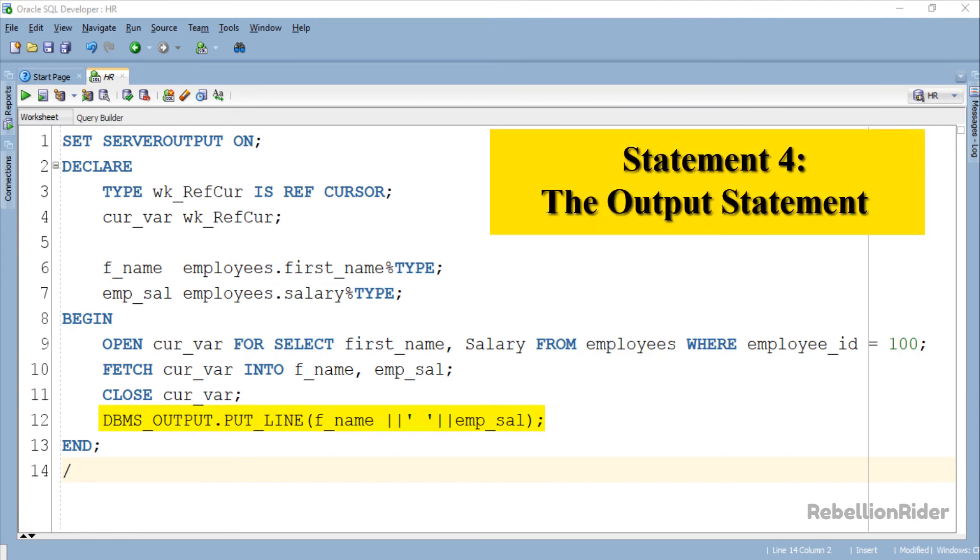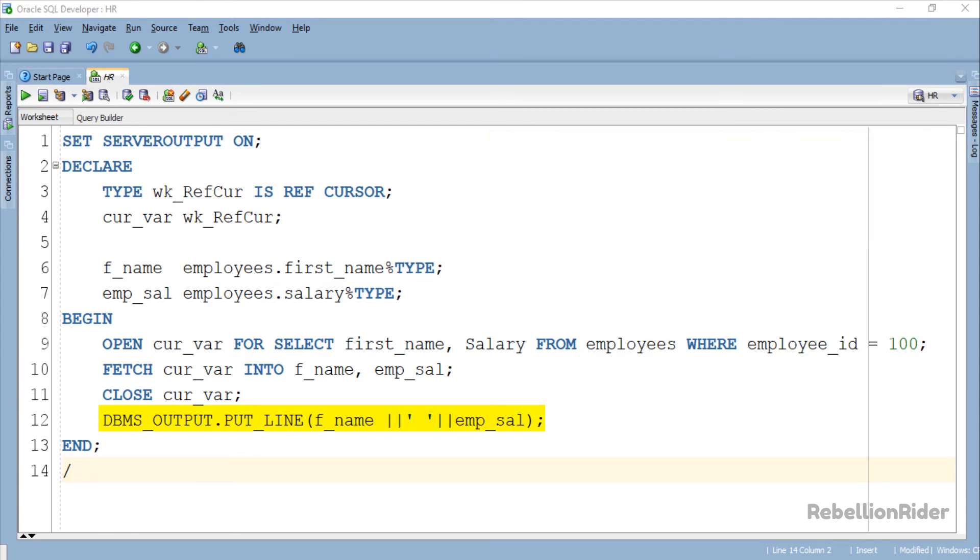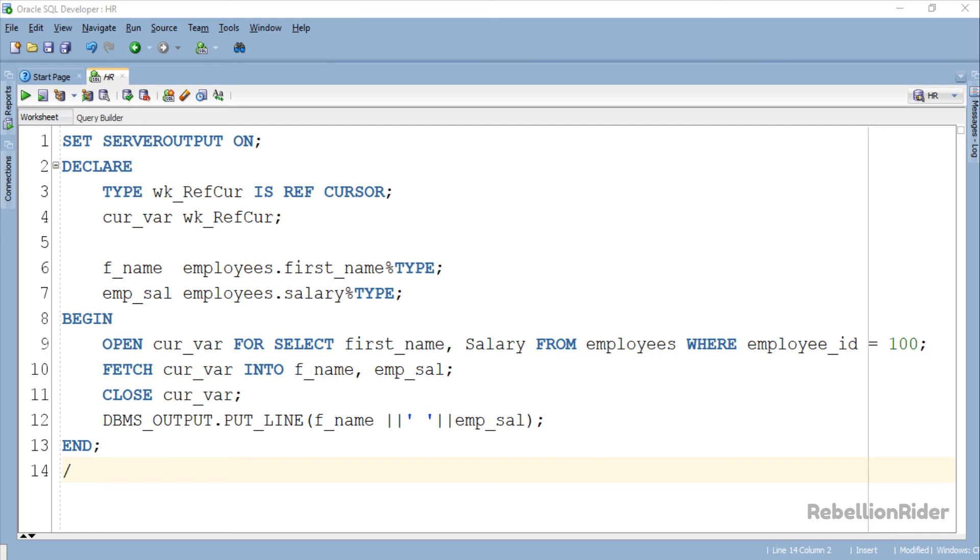Statement 4: The output statement. The 4th and the last statement of the execution section is DBMS_OUTPUT statement which is displaying back the data fetched using ref cursor and retrieved into both the anchored data type variables. With these 4 statements we sum up the code for our weak ref cursor. Let's execute this code and see the result.